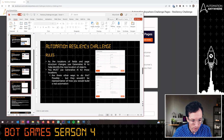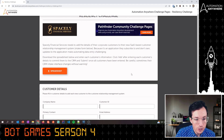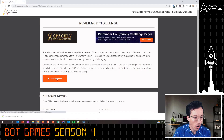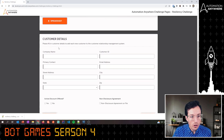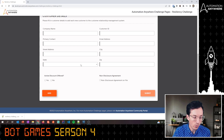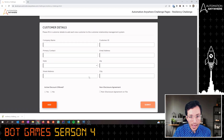Let's take a quick look at the challenge page itself. You will need to download the spreadsheet, which has all of the customer data you'll need to enter — there are about eight customers total. Your automation is going to fill out each piece of data: active, discount offered, non-disclosure on file, whatever is on the CSV. Then you hit Add.